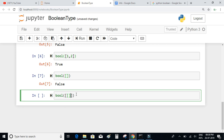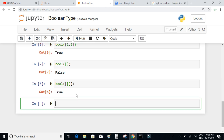If we execute, we see that the value is equal to true. The boolean of a list which further contains an empty list is true — basically, if there is any content inside a list, the boolean equivalent of that list is true.